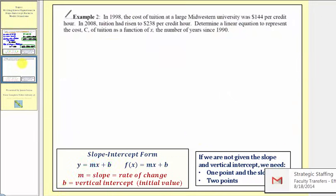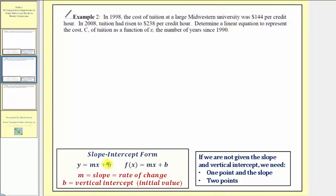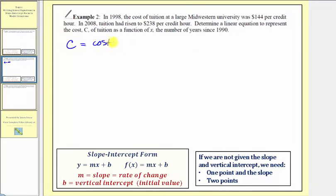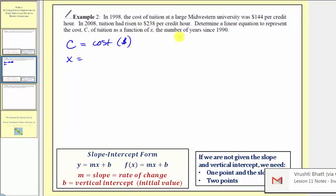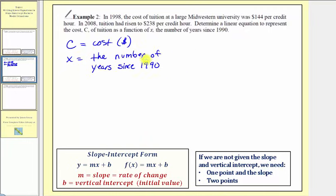Let's look at example two. Remember, if we're not given the slope and the vertical intercept, we can still find the equation of a linear function if we're given a point and the slope, or two points. In 1998, the cost of tuition at a large Midwestern university was $144 per credit hour. In 2008, tuition had risen to $238 per credit hour. We're asked to determine a linear equation to represent the cost c of the tuition as a function of x, the number of years since 1990.